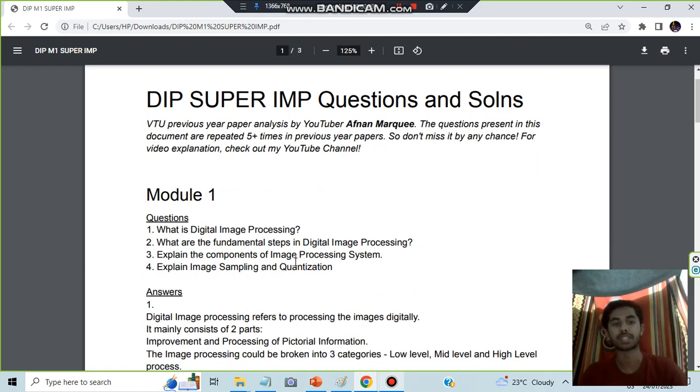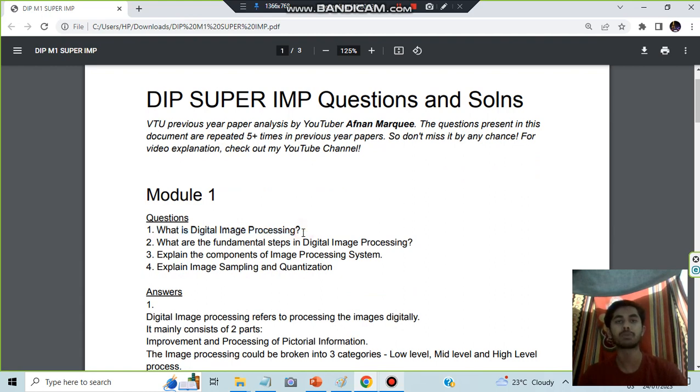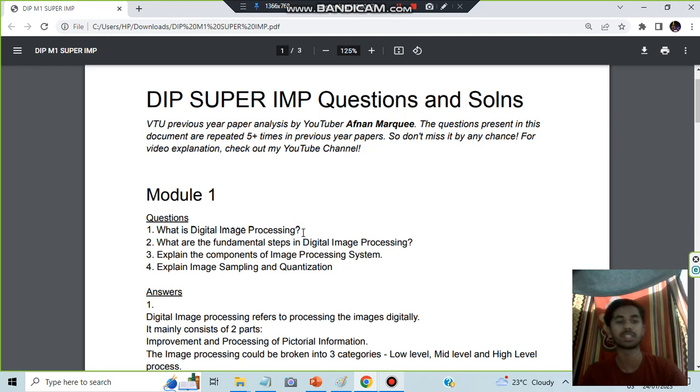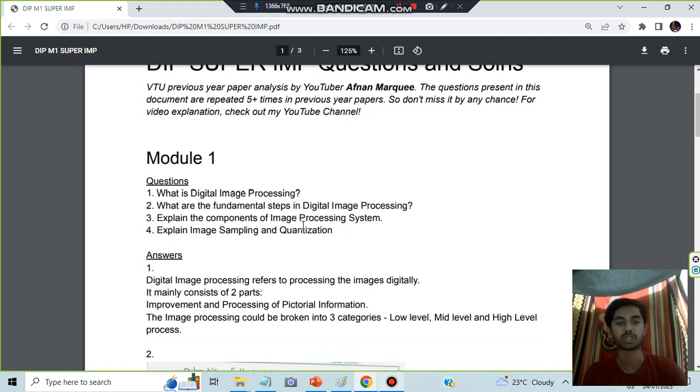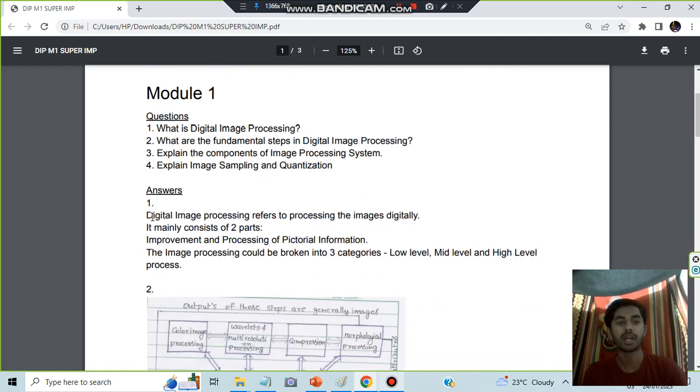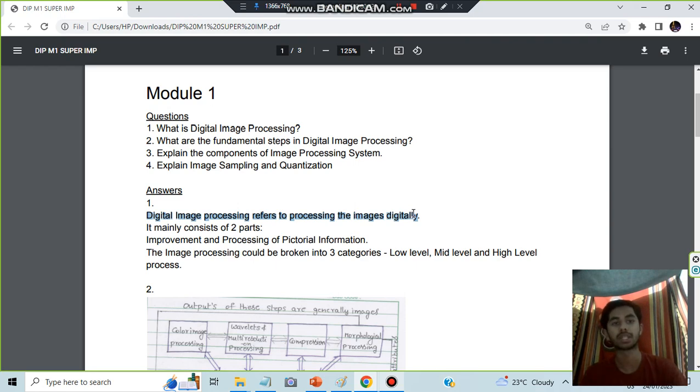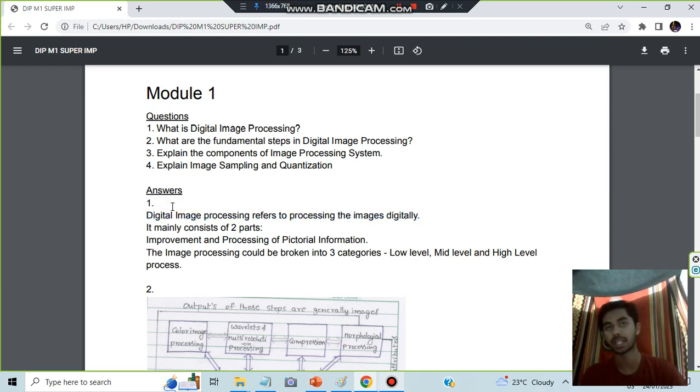The first question: What is Digital Image Processing? It's nothing but you'll be having an image and you will be processing it digitally. Digital image processing refers to the processing of images digitally. You have to write about the two parts and three categories. It consists of two parts: improvement and processing of the pictorial information.